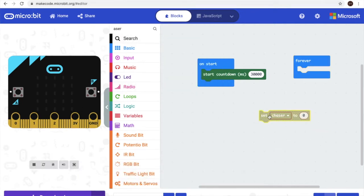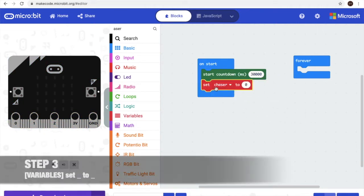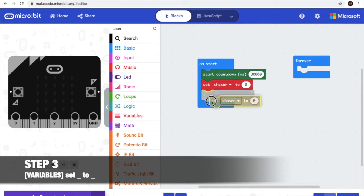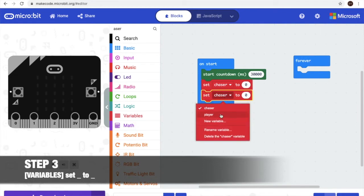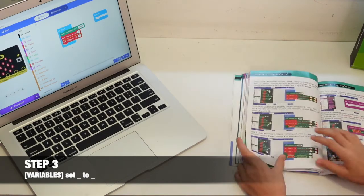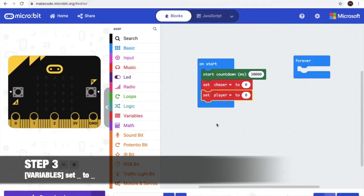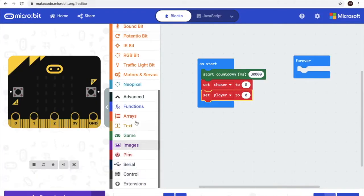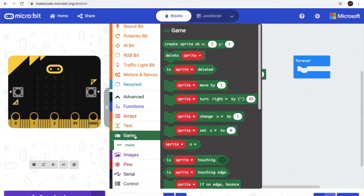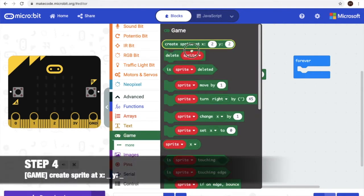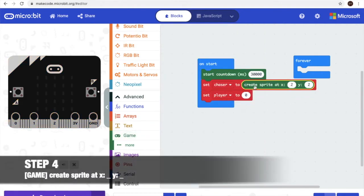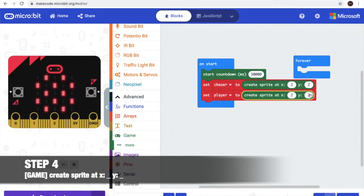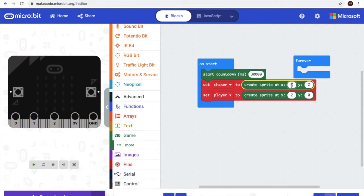And set chaser. And duplicate, change it to player. In step 4 we'll go to games and get the first one, which is create sprite, 2 of 0 and 0 of 5.